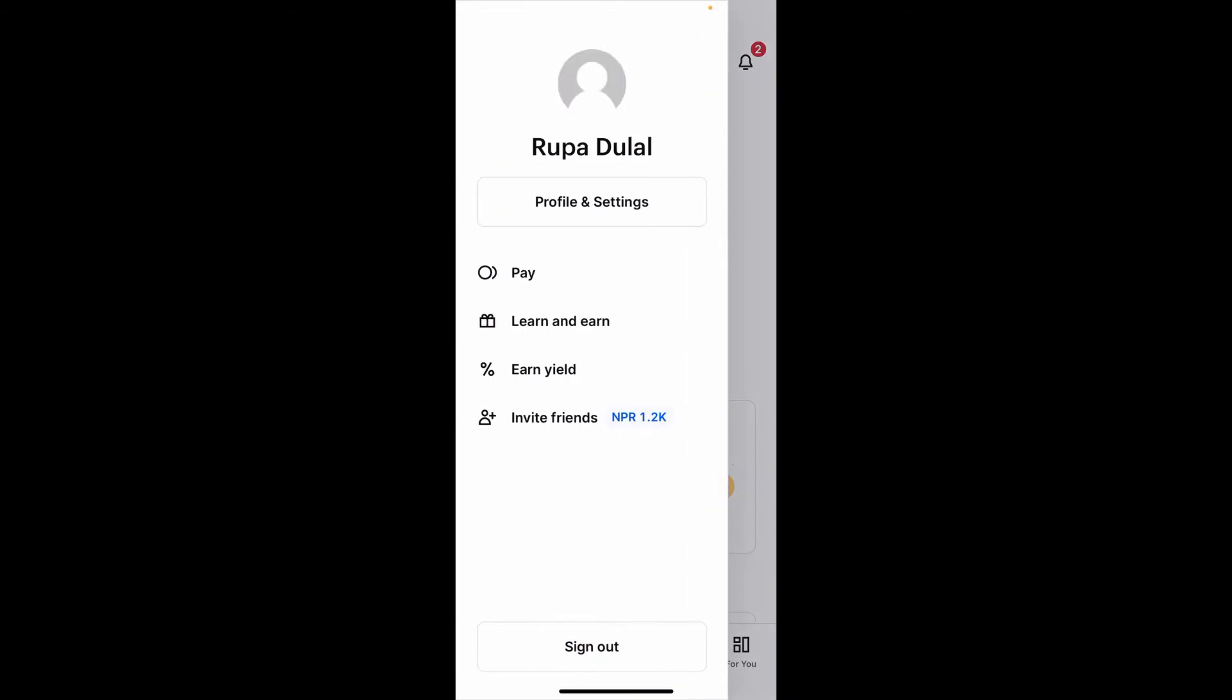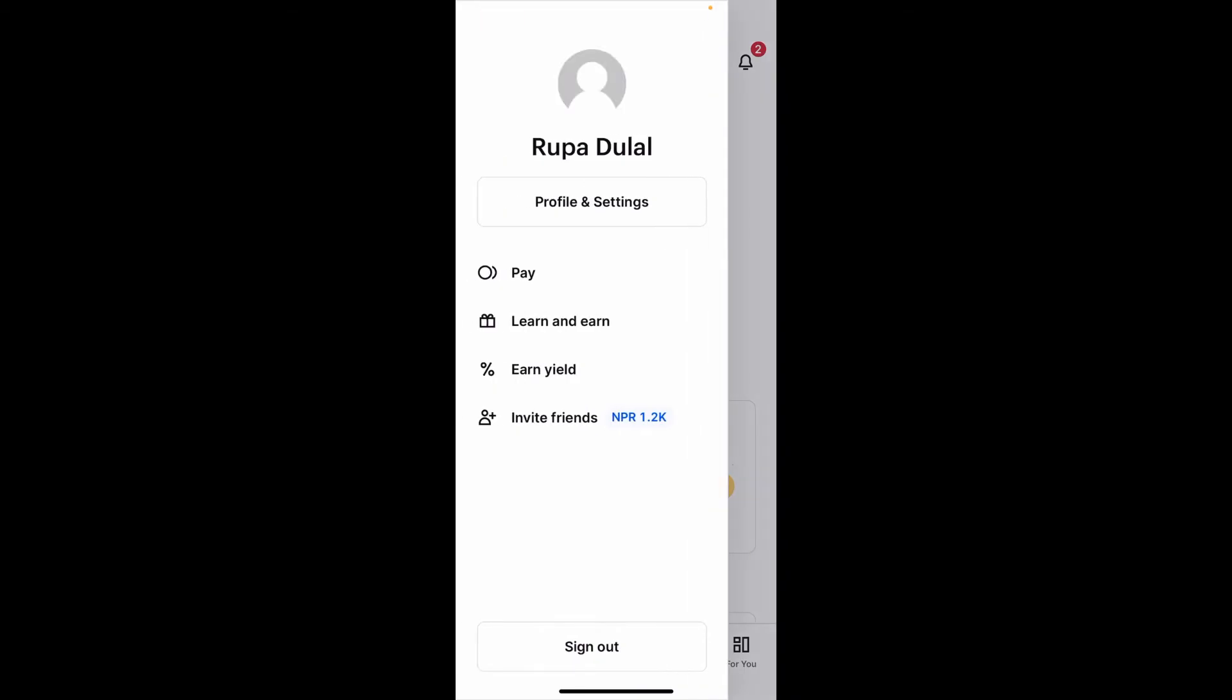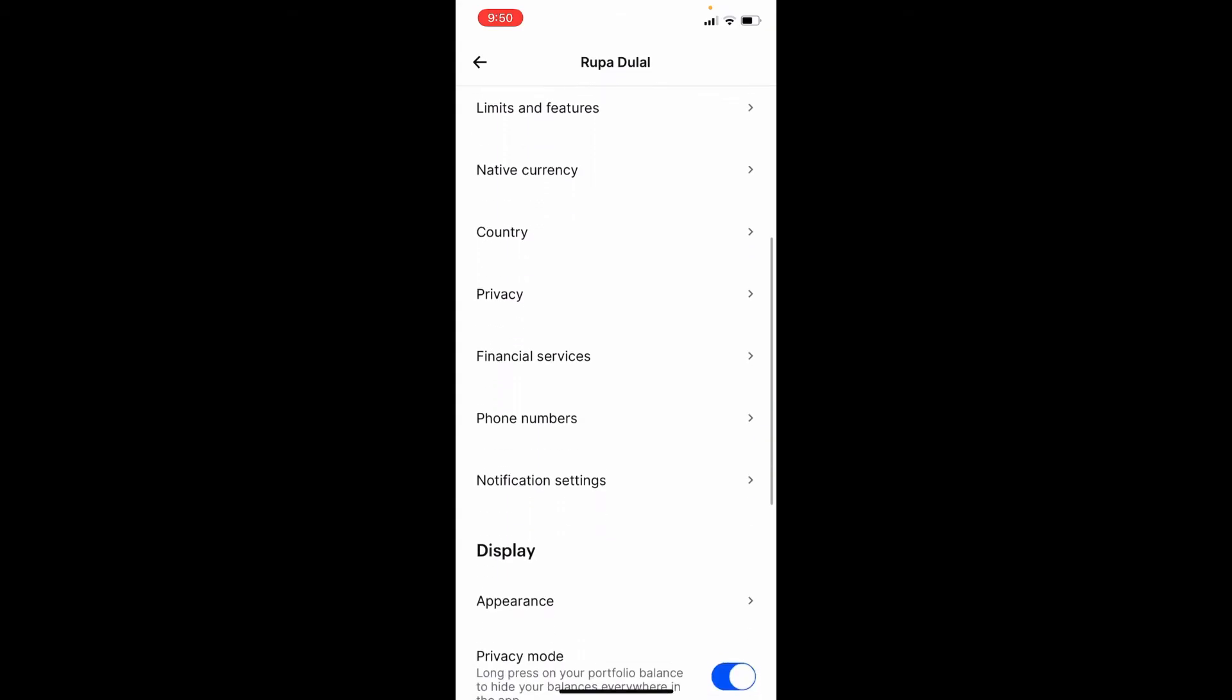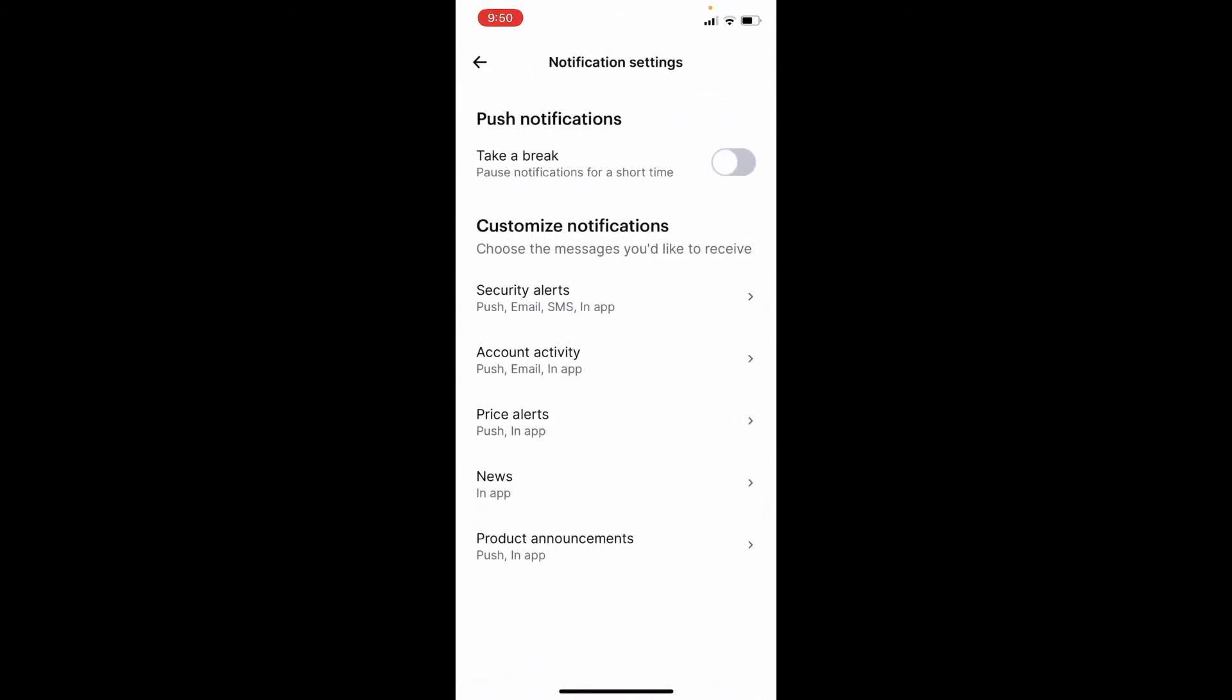Tap on Profile and Settings in the expanded menu. Now scroll all the way down until you see the Notification Settings button and tap on it. Under Customize Notifications you'll be able to see a button that says Price Alerts.